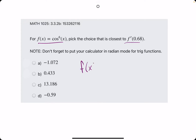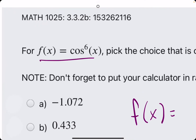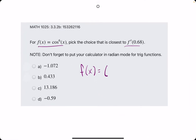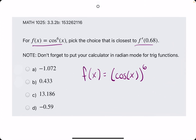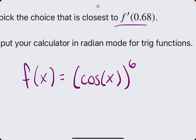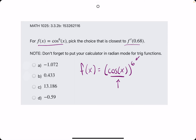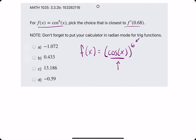What may help first is rewriting this function so that it is cosine of x all raised to the sixth power. These two are equivalent functions, and personally I think it's easier to visualize it like this because we can more clearly see what our outside layer will be and what our inside layer will be. It helps us take the derivative using what we call chain rule.